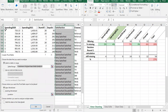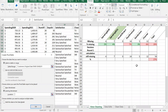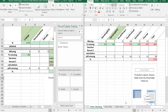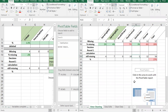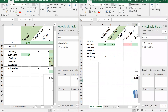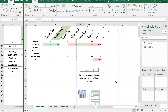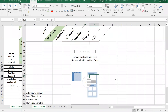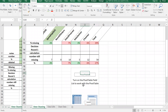When the pivot table dialog appears, instead of a new worksheet, click Existing Worksheet and click the destination cell in the data cleaning area, then hit OK. A pivot table will appear.